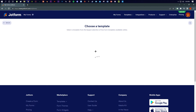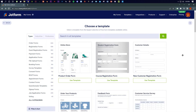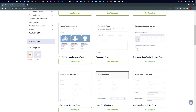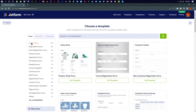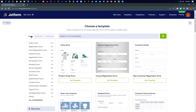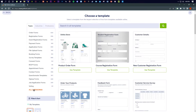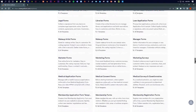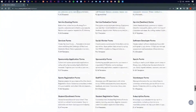This is what the template page looks like. There are multiple options here. On the left side you can see Types, Industries, and Professions. Under Types you have order forms, registration forms, payment forms, and a lot more. If you click on 'All Categories' you will find even more — these are all the types of forms you can access.